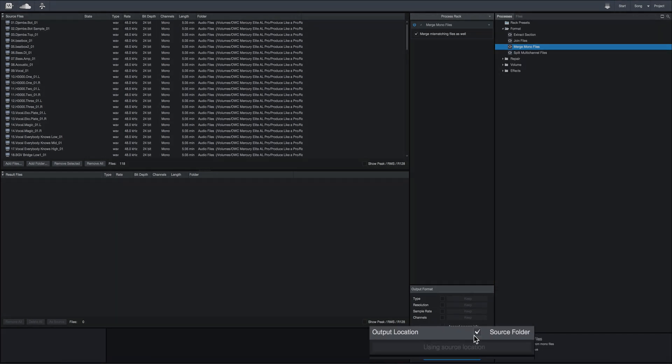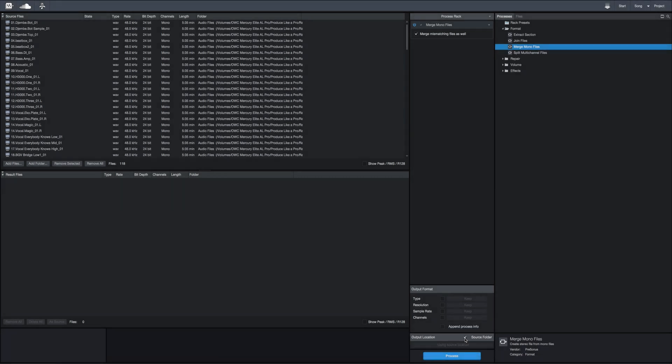You can choose what location to put it in — the output location being the source folder. If you uncheck that, you could select your own separate folder to output into. For now I'm going to keep it in the source folder.